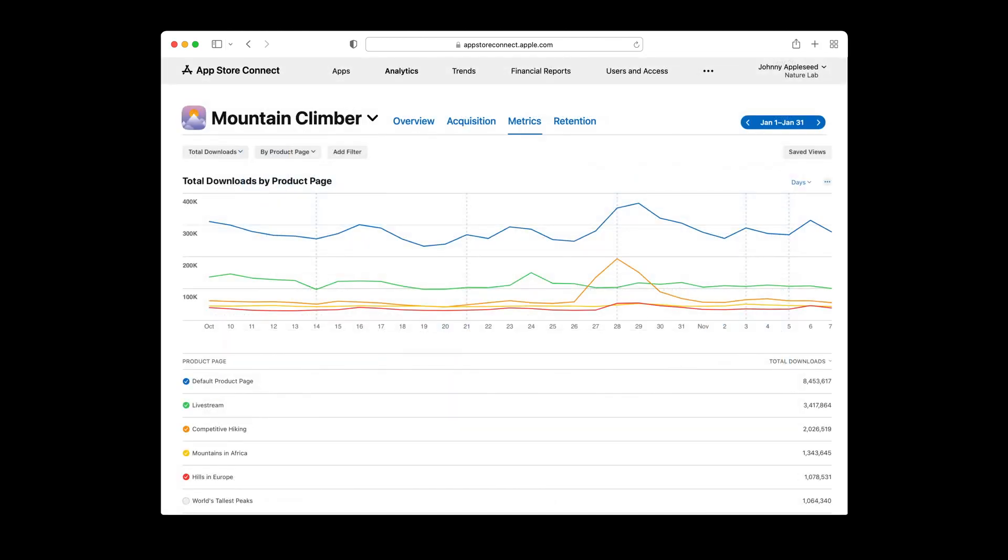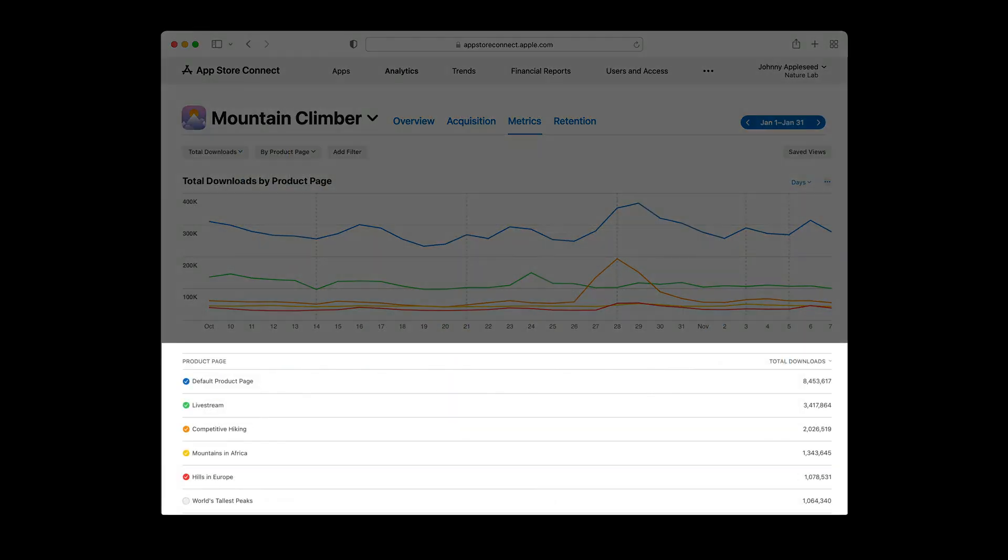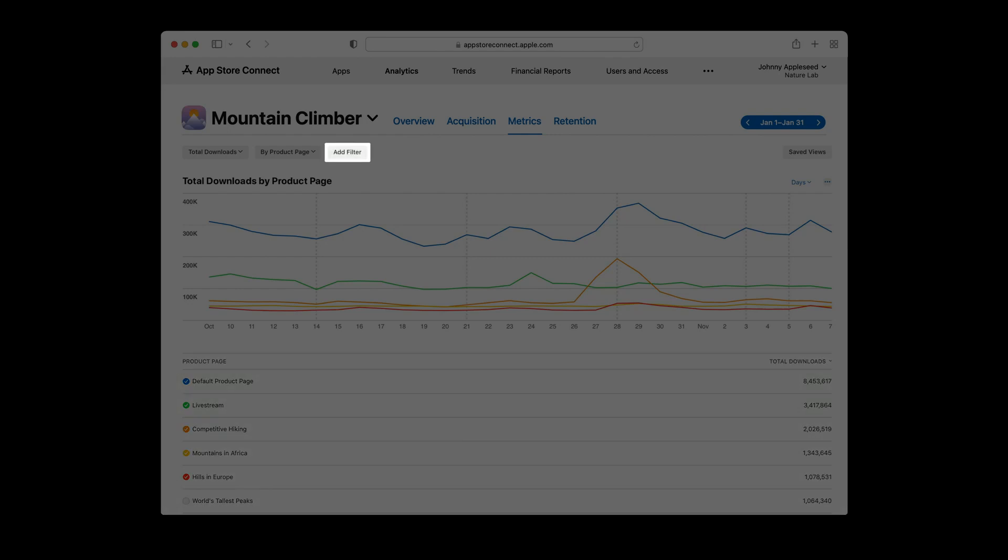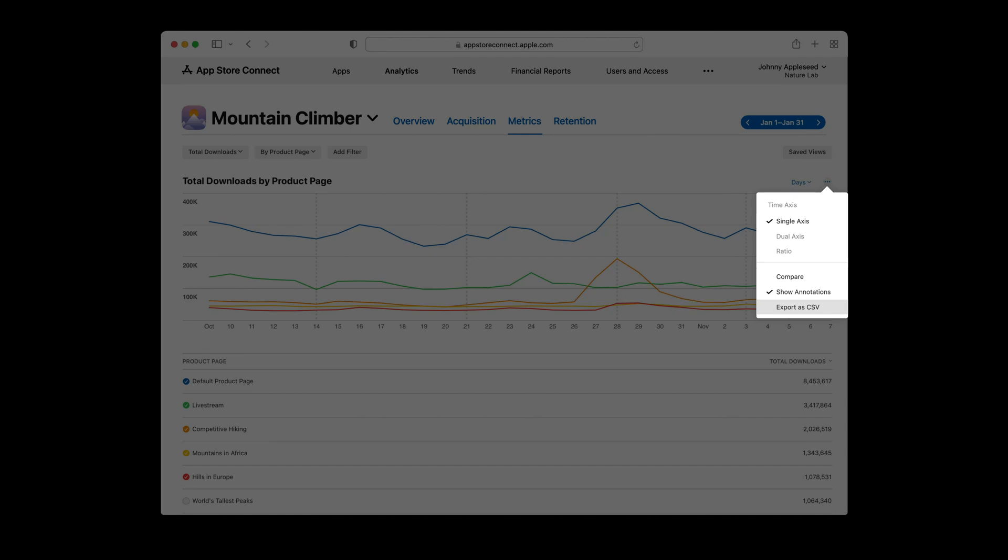If you want to look at your metrics across product pages, you can look at the metrics tab to view your data across all of your product pages on the app store. This information can be further filtered by territory, device, source type, and more.